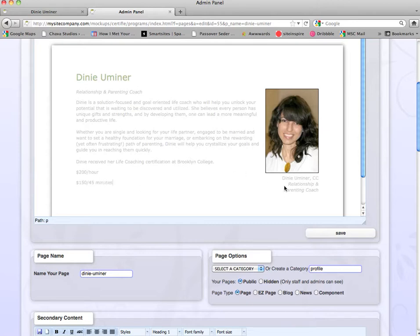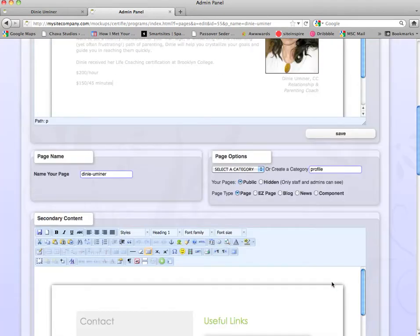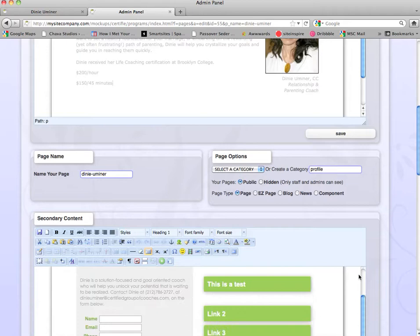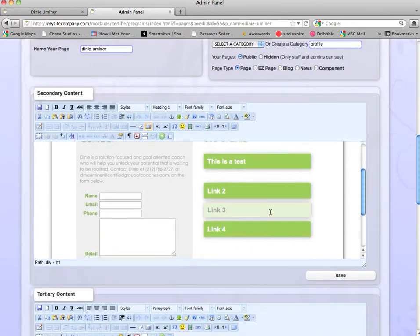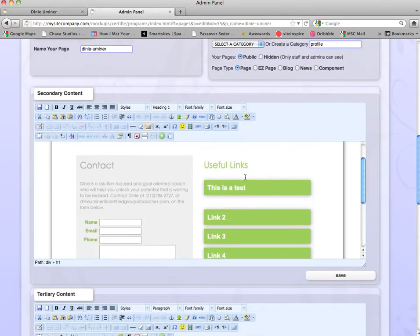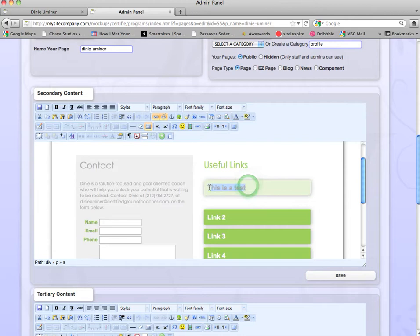We're also going to add a link on her useful link section. We're going to add the CNN life coaching awards.